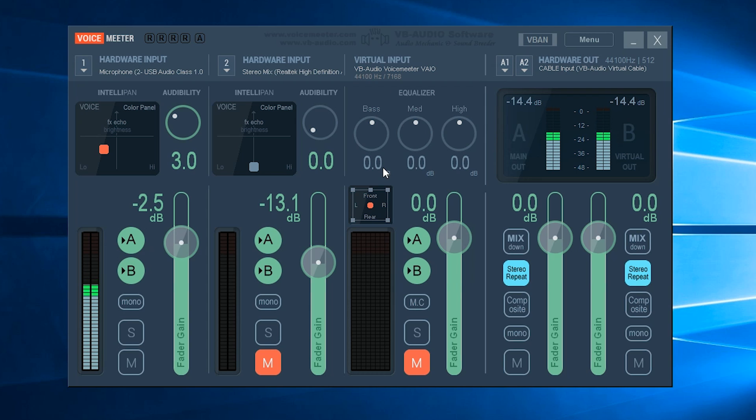Now don't worry too much if your VoiceMeeter application doesn't look exactly like this straight away. This is because it's restored my settings because I've already had the application installed, but we'll get it looking just like this in just a few seconds.